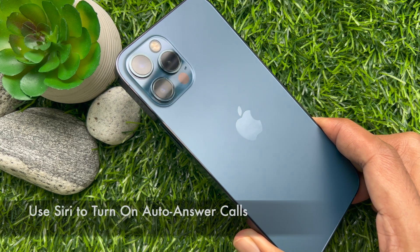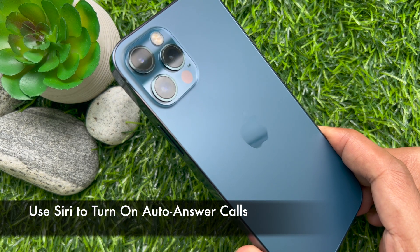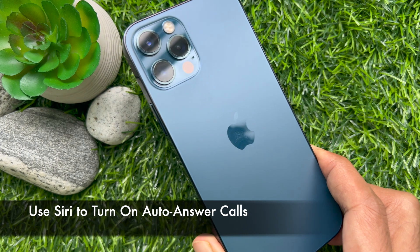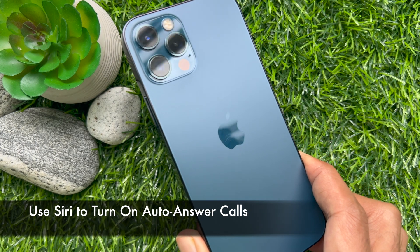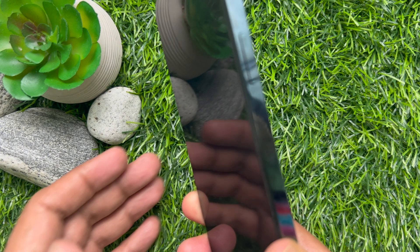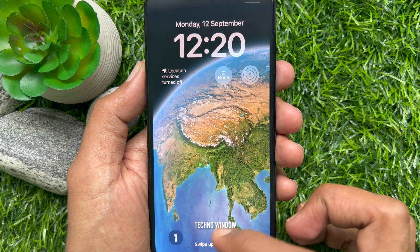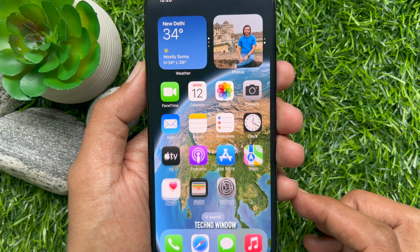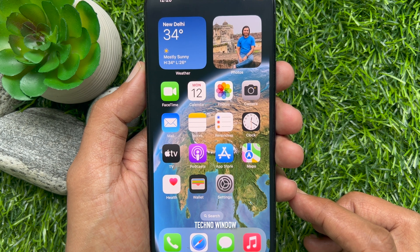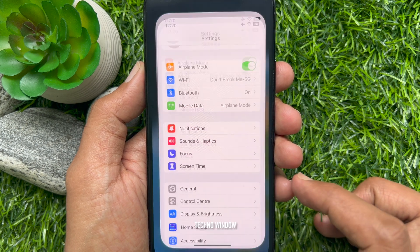Hello everyone, today I would like to show you how to use Siri to turn on auto answer calls in iPhone iOS 16. Before we start, make sure you are using iPhone iOS 16 or later.